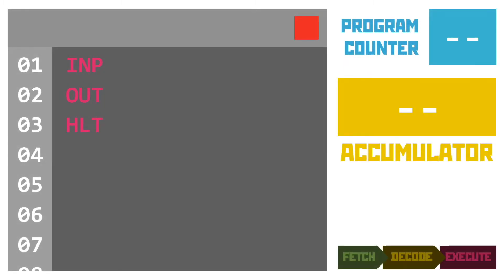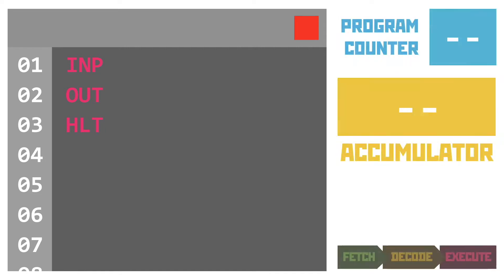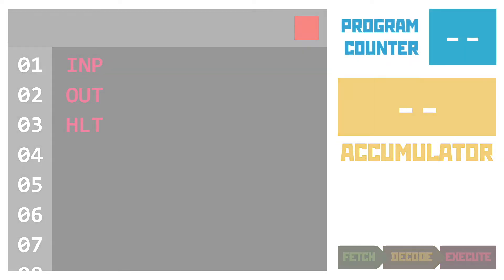Let's take a look at our first assembly program to demonstrate how these three instructions work. Notice that in the code on the left none of the instructions have an operand. There's no data needed for these instructions. Aside from the code on the left, we've got our program counter in the top right. This should always tell us the line number of the next instruction we're going to. Remember that. It's always the NEXT instruction, not the current one.